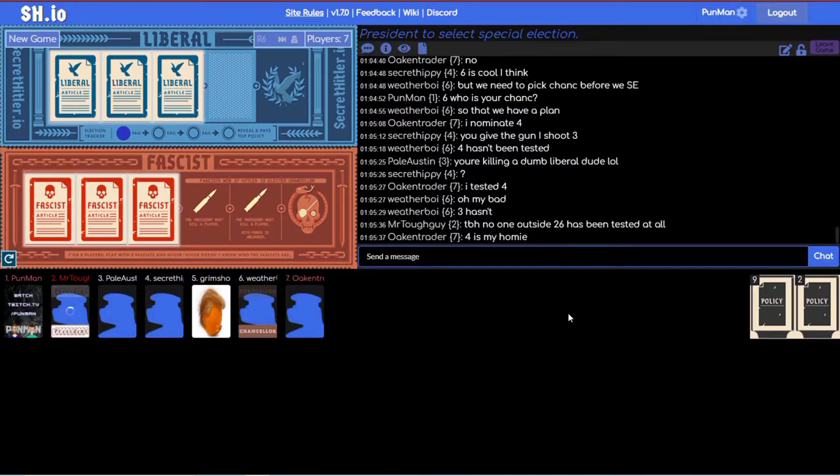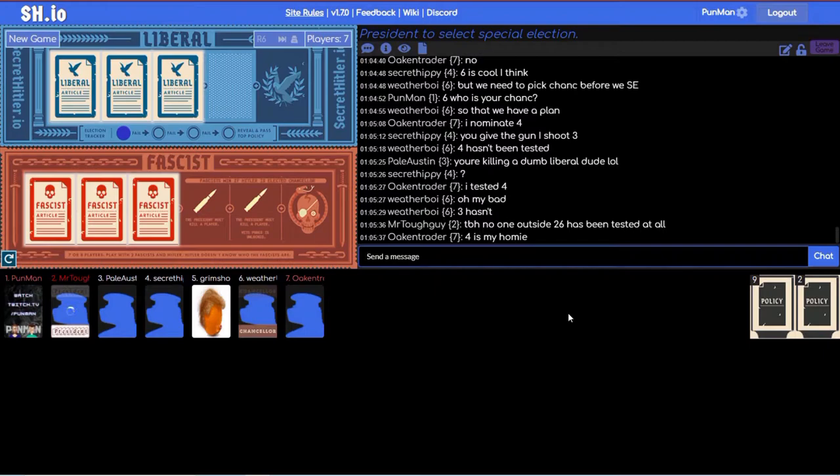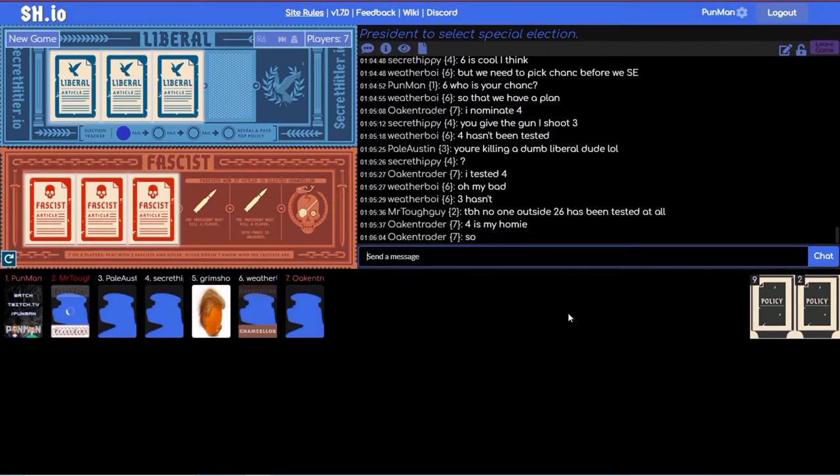Four, I like four. You give the gun I shoot three. Seven says four is my homie, which probably isn't a good thing to say in this game. I feel like four seven are fascist. Why would they... I want them. Why would they be so open about it though?